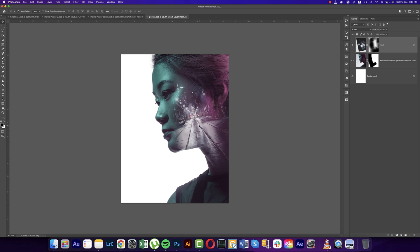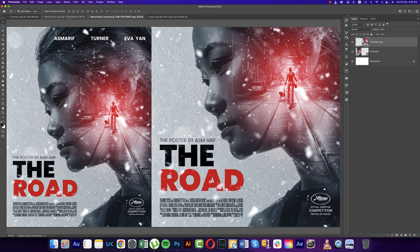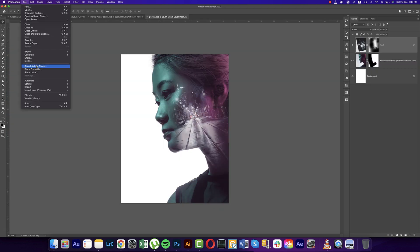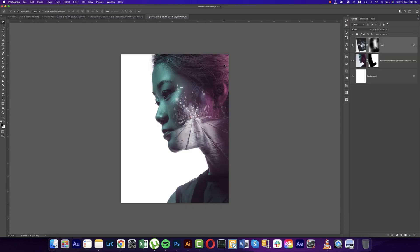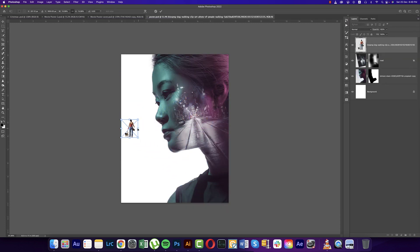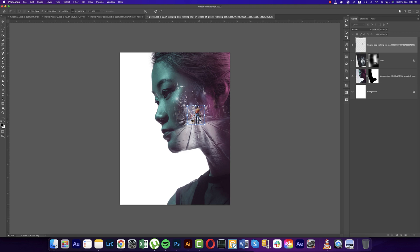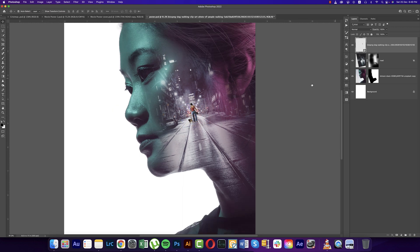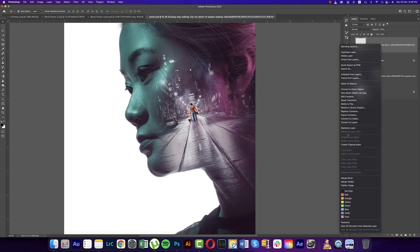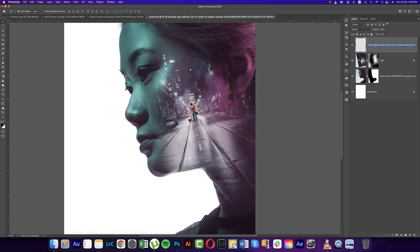We'll use a girl walking with her dog. Go to File and Place Embedded options. Here is a PNG image I downloaded from cleanpng.com — just placing it and making it smaller according to scale. Right-click and Rasterize the layer, naming this one 'girl.'